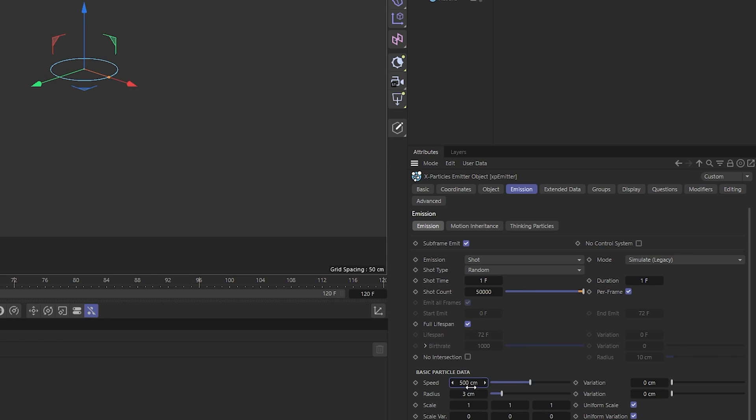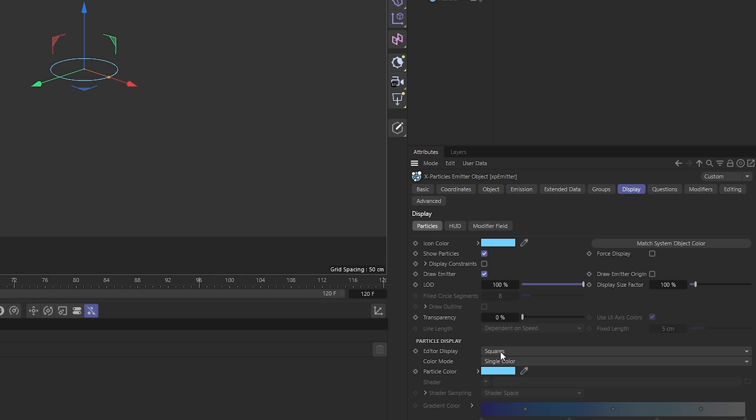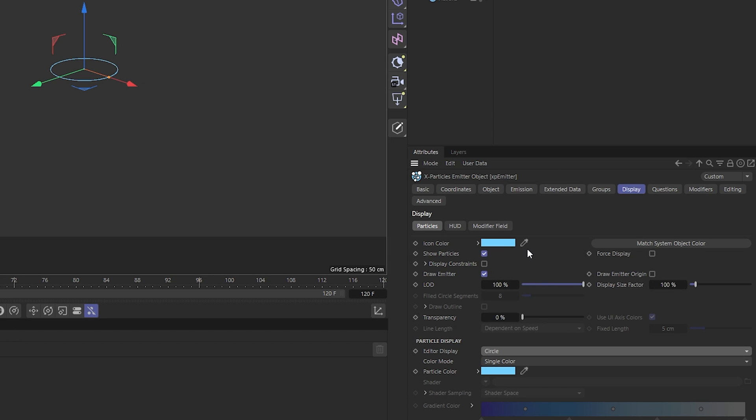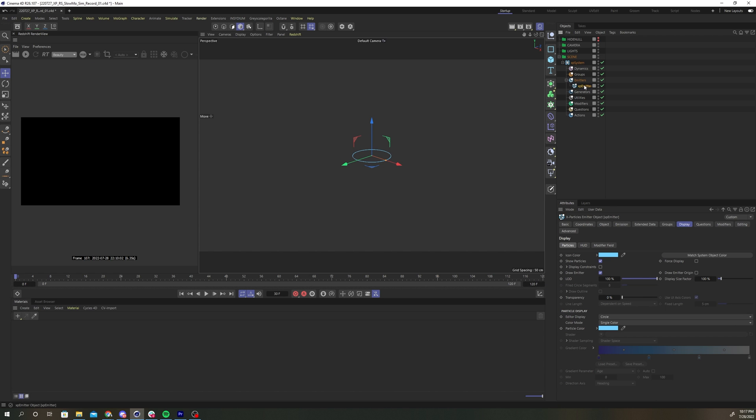I set the speed to 500 and the radius to 12 with a variation of 9. Under the display tab, change the editor display to circle. Now copy the emitter.